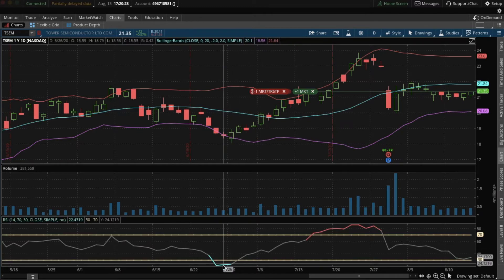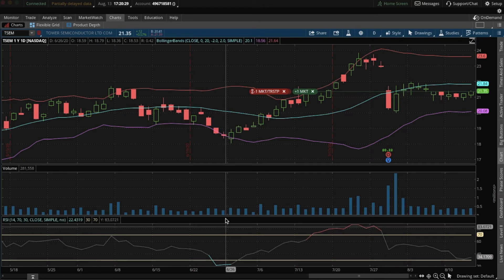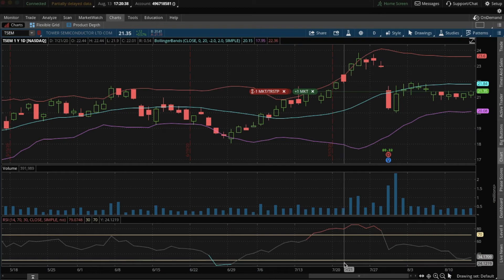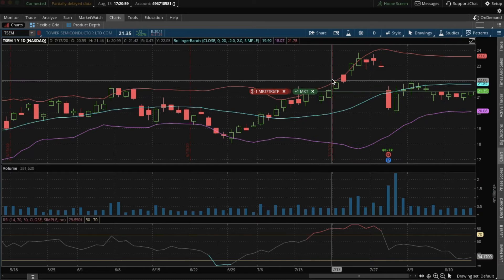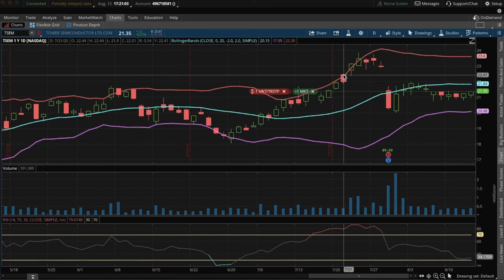It would have bought on this date, which would have been around June 27th, and it would have sold on this date, which would have been around July 22nd. So it would have held the stock for less than a month, buying at $18.69 and selling at $22.41. That's a profit of 19.9%, almost 20%, holding the stock for just a month.